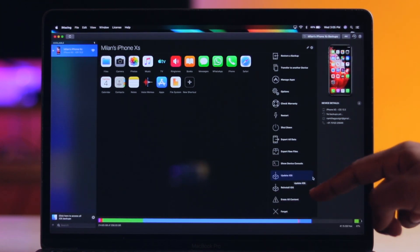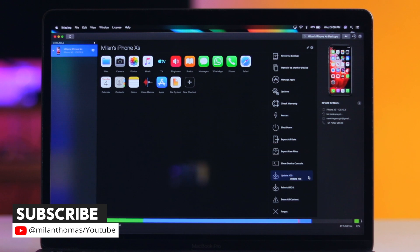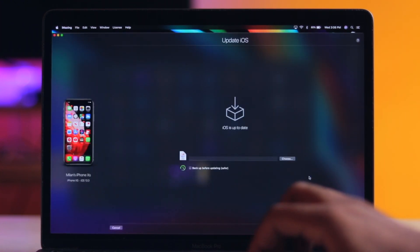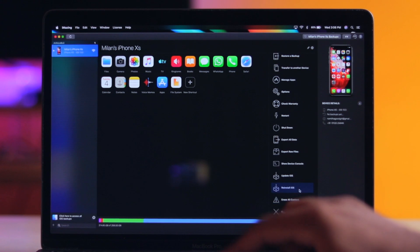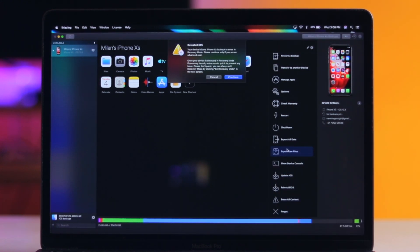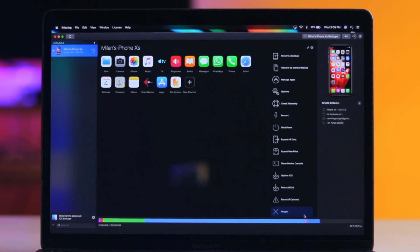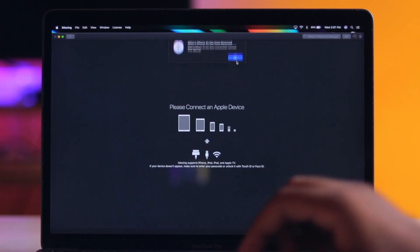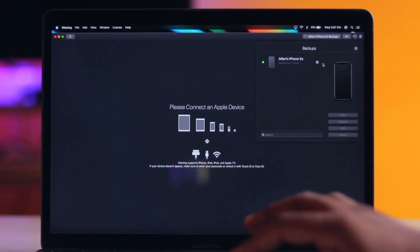There are four options: Update iOS, Reinstall iOS, and Erase All Contents. If you want to update, it will automatically update to the latest software — you don't have to download the IPSW file manually like in iTunes. If you reinstall iOS, it will put the original software back. We can also go to DFU mode — the application will handle it automatically. There is also an option to remove the device from iMazing, which will remove it completely.